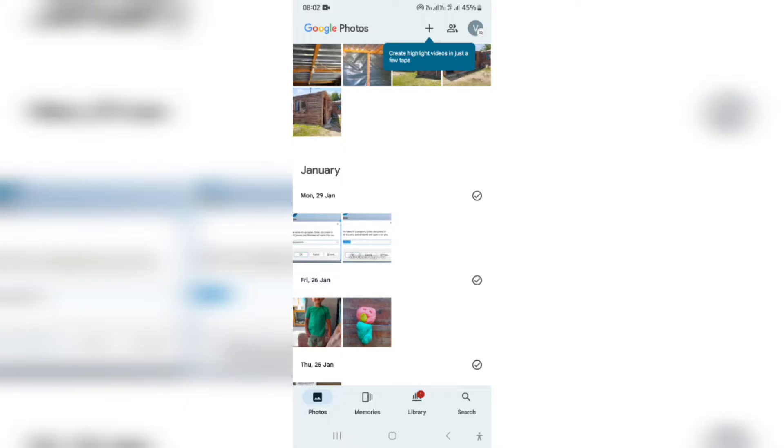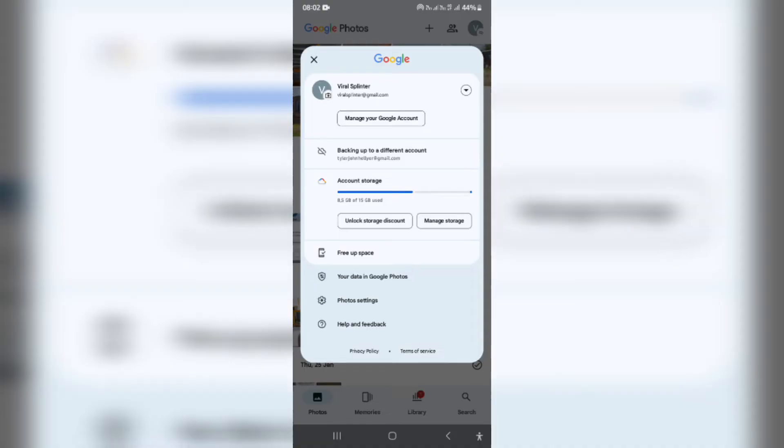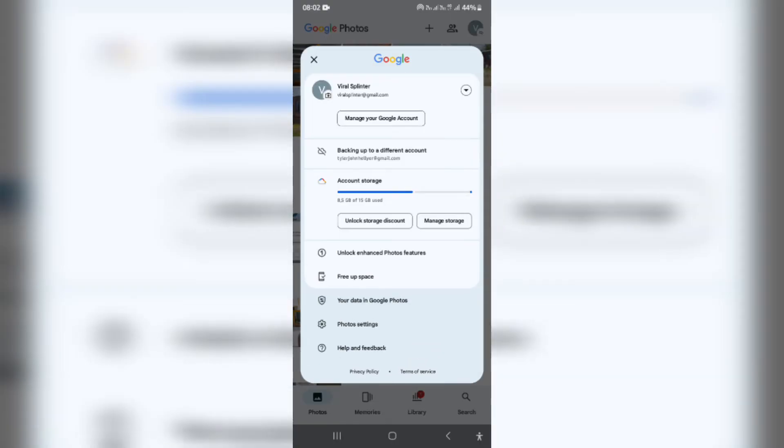The first thing you want to do is log into your Google Photos app on your mobile device. Up on the top right hand side you will see the first letter of your account name, or a profile picture if you've added one. Go ahead and tap on that.